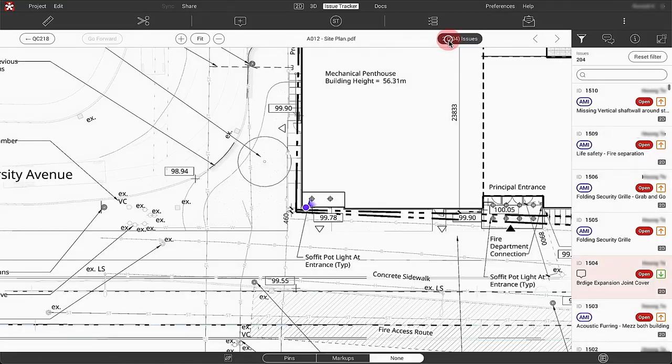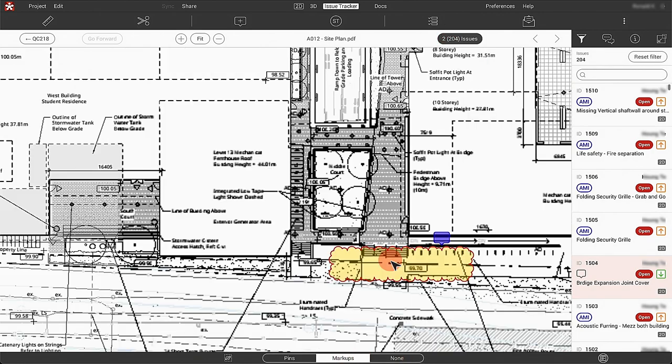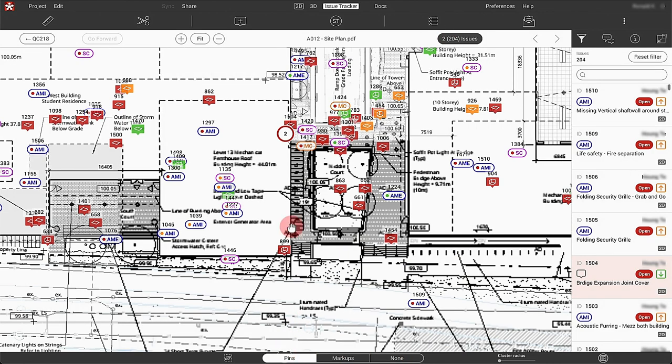Hi everyone. My name is Victor Lima. I'm a director of digital practice at Dimenshmid Architects. We've been using Revisto for the past seven to eight years, so we were one of the early adopters when Revisto came to Canada. We decided to use Revisto mostly for helping us with issue tracking.